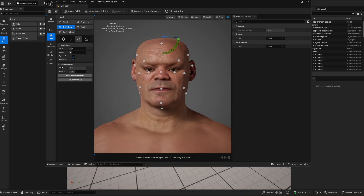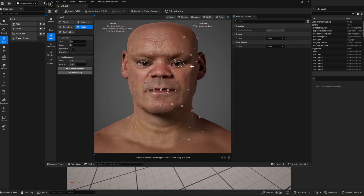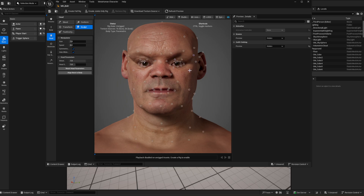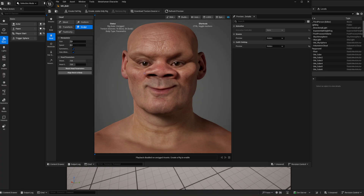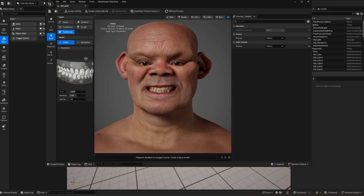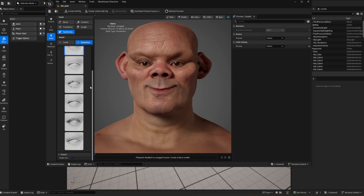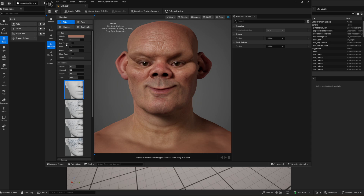Then you get to Sculpt, which is like the modeling section before but with a lot more points and a lot more detail. You can really get in there and fine-tune the character. You also get teeth, eyelashes — it's crazy how much detail is available.